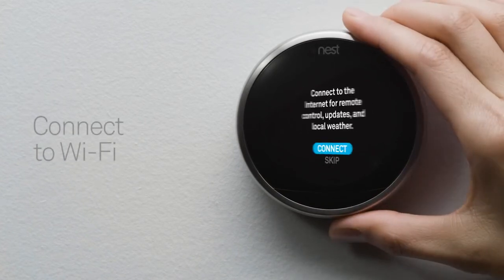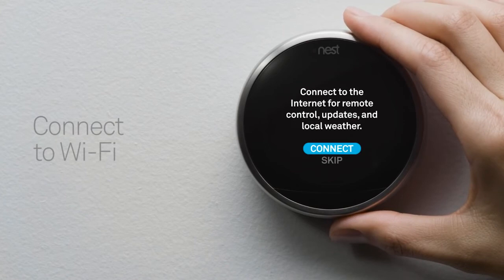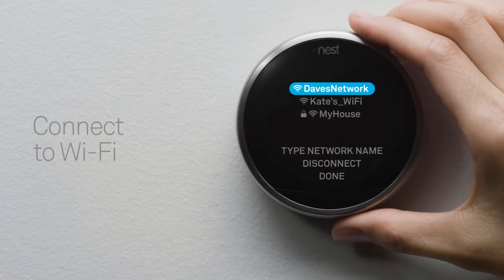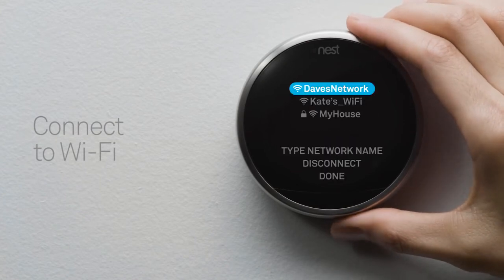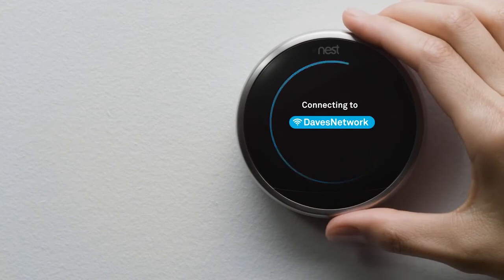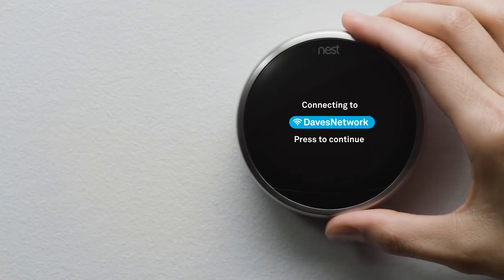Be sure to have your network password handy. Connecting to Wi-Fi will let your thermostat download important software updates and let you access and control it with your phone.